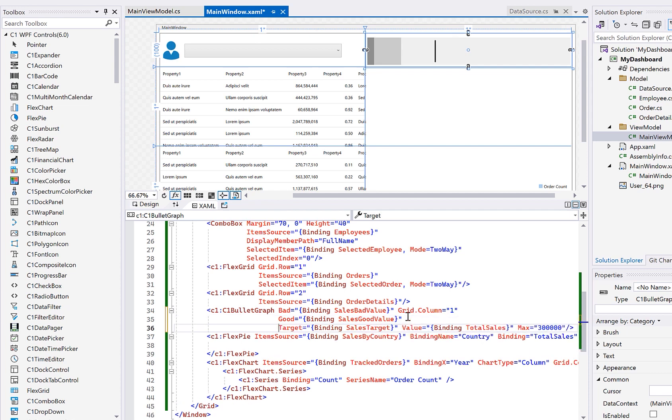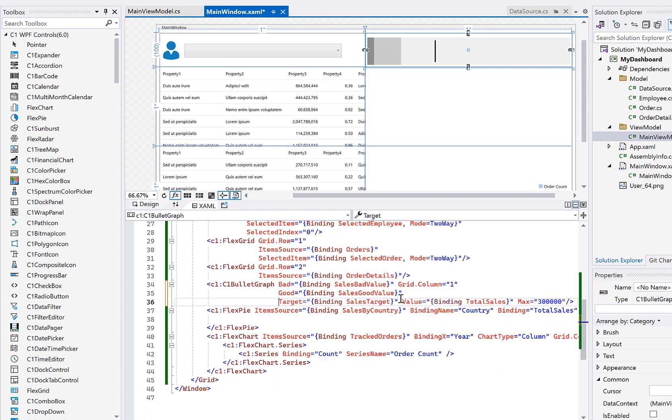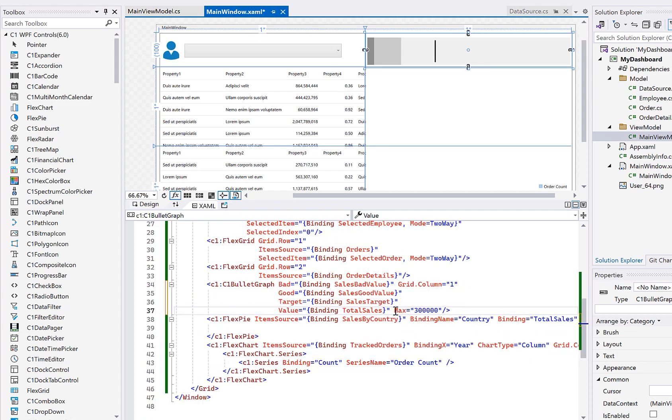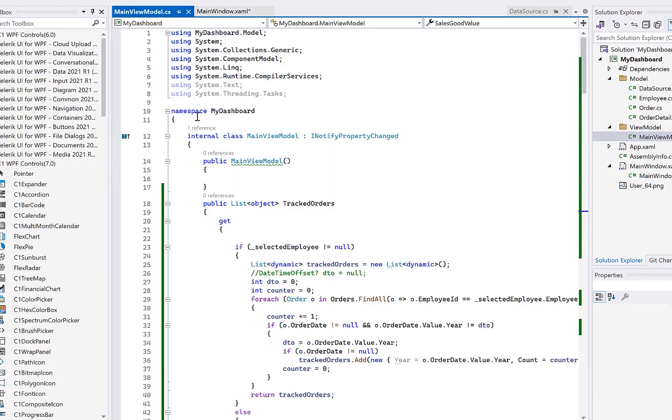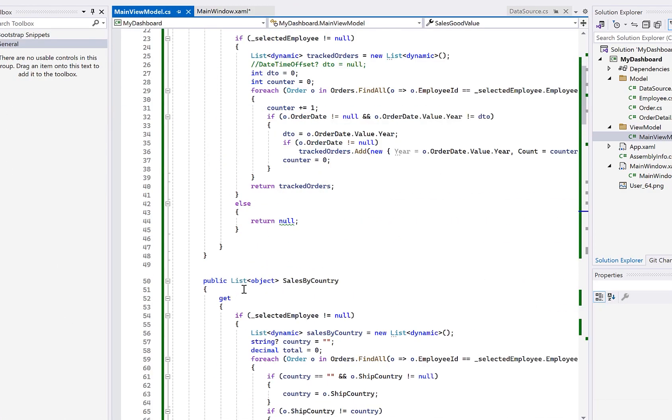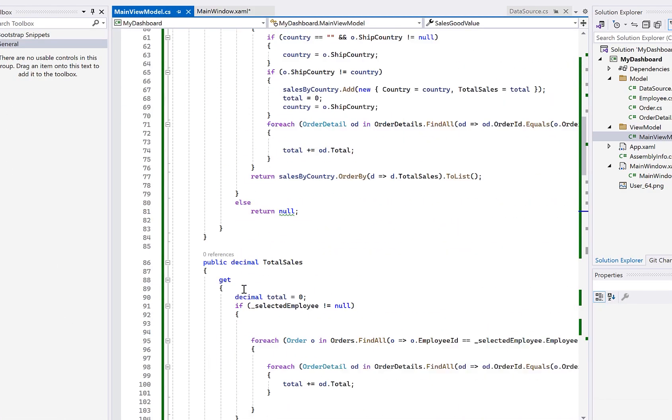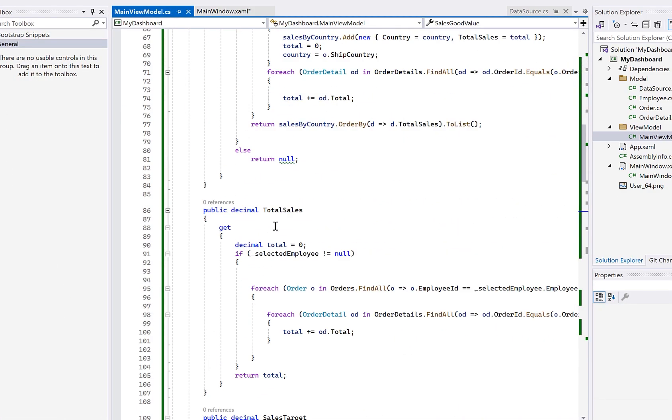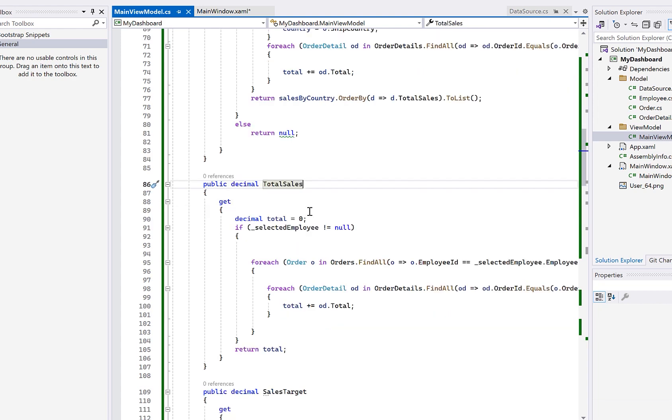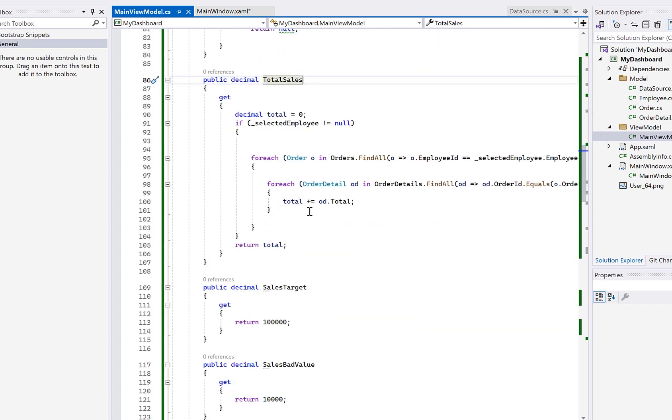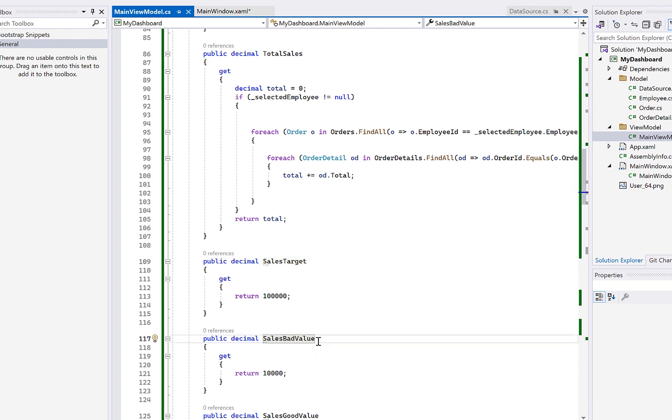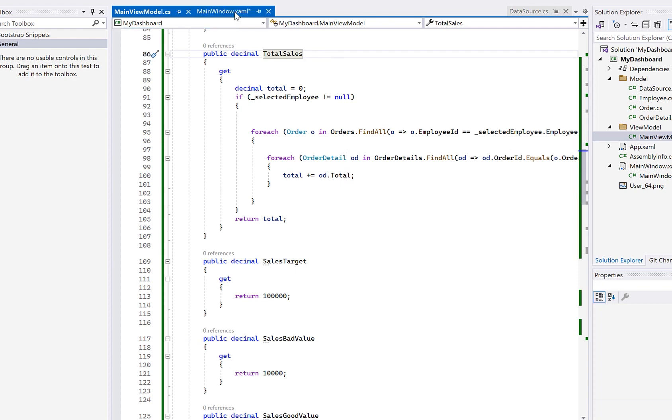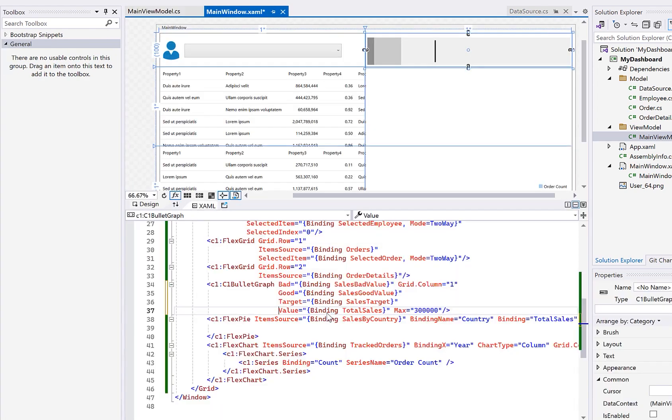The bullet graph is bound to a few properties in the view model, such as good, value, and bad value in the limits. In the view model, I've written some code to calculate the total sales price for the orders based on the selected employee. Plus I've hard coded some values like the target, the good, the bad. And if we had a more complex data source, we could determine these using actual data values. But for this bullet graph, it's just going to be hard coded ranges. But the target value will be dynamic.